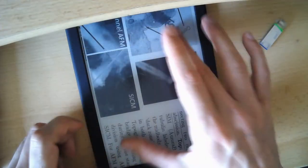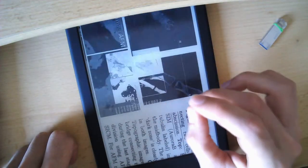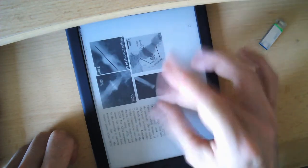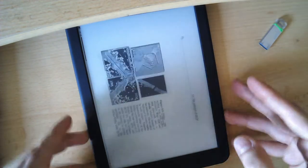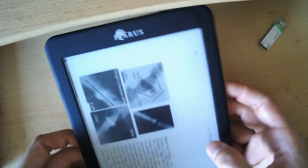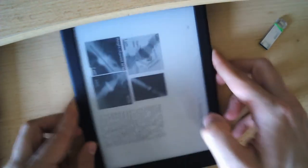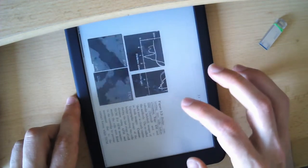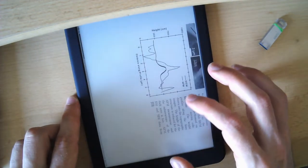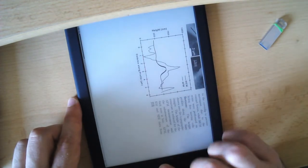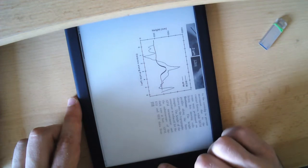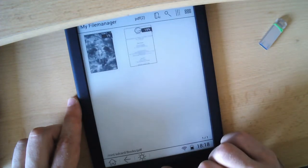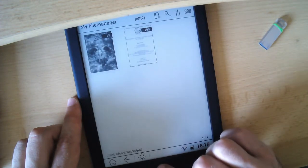And of course another thing where a big screen is rather useful is for looking at images. So if your comic books, for example, do not come as PDFs but in images.